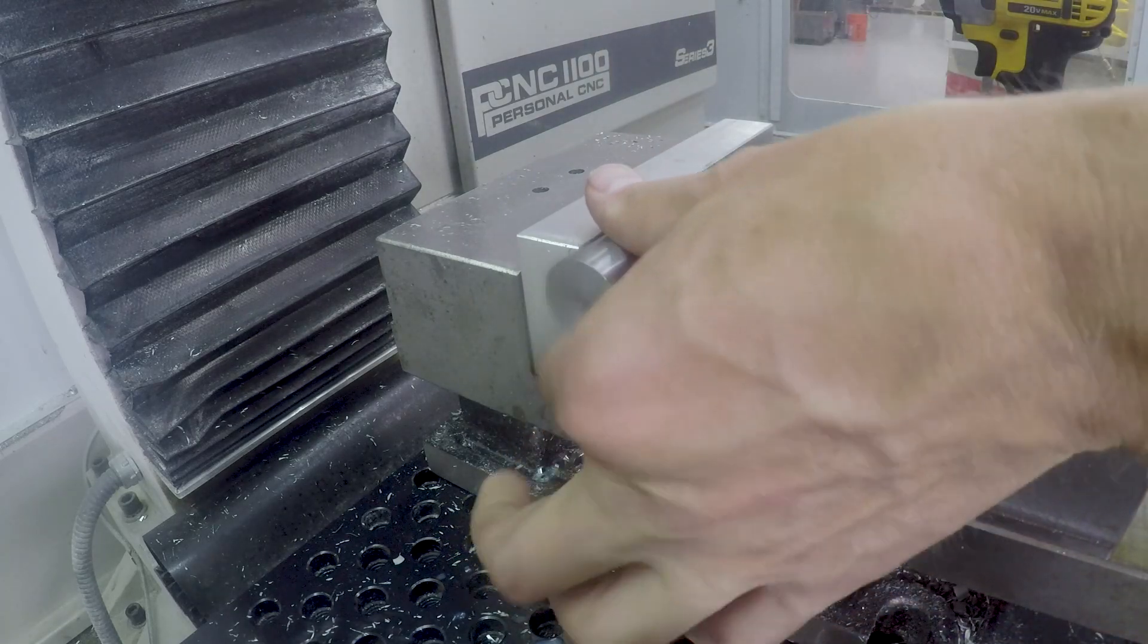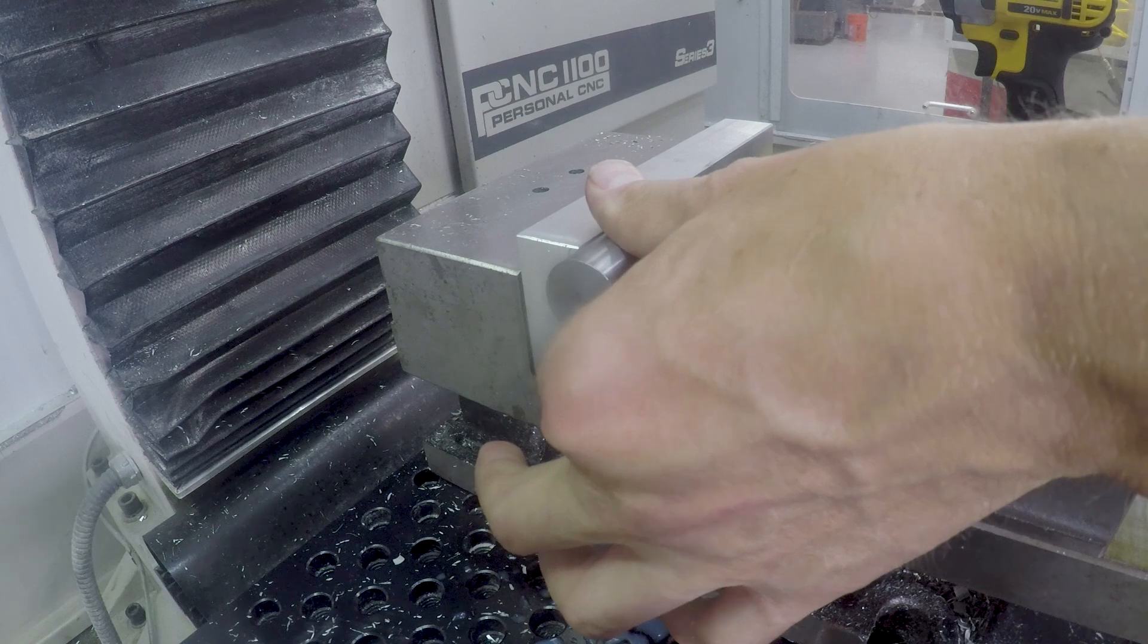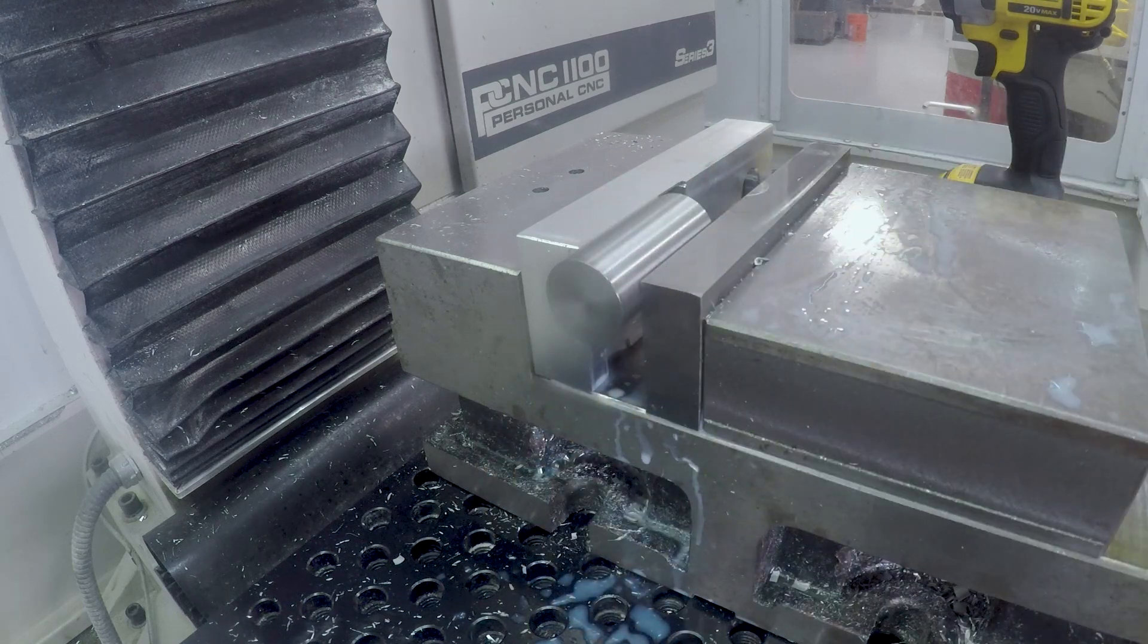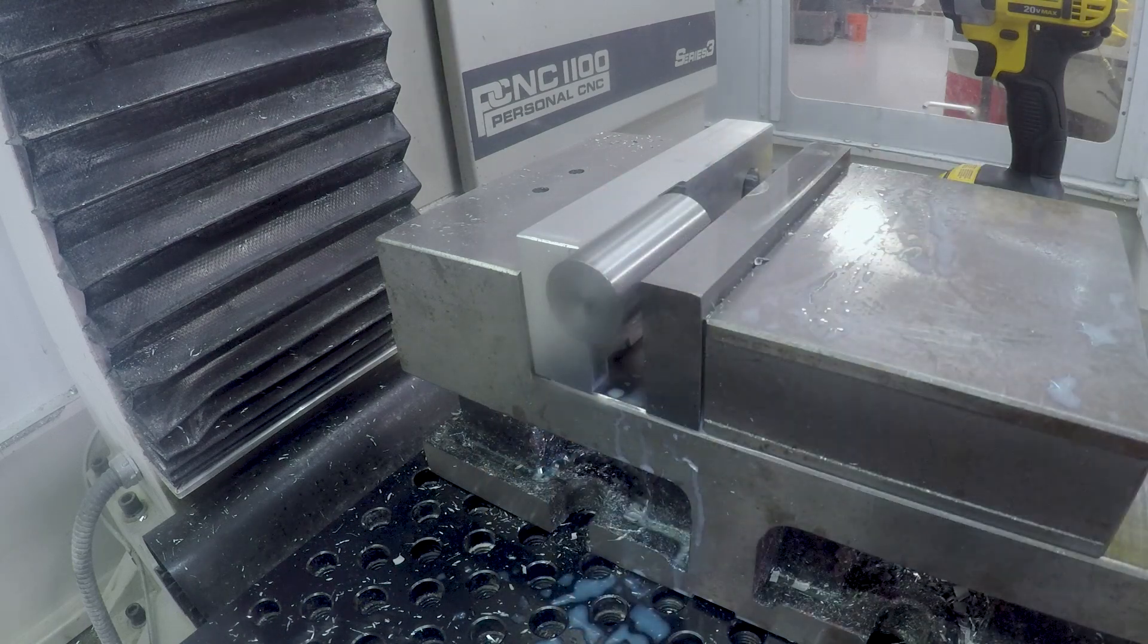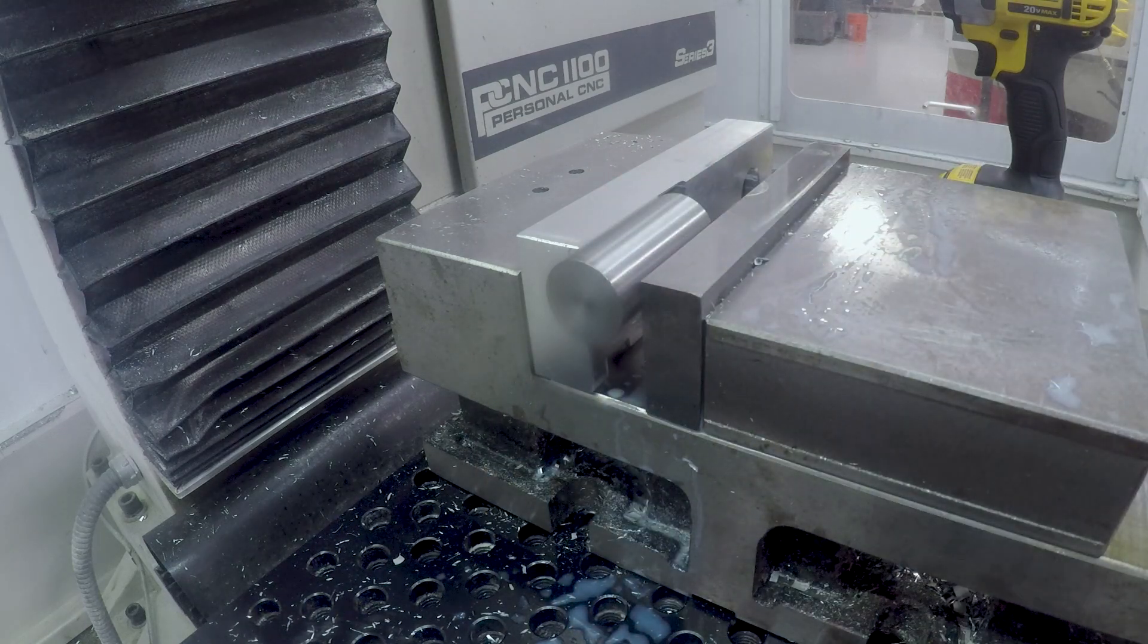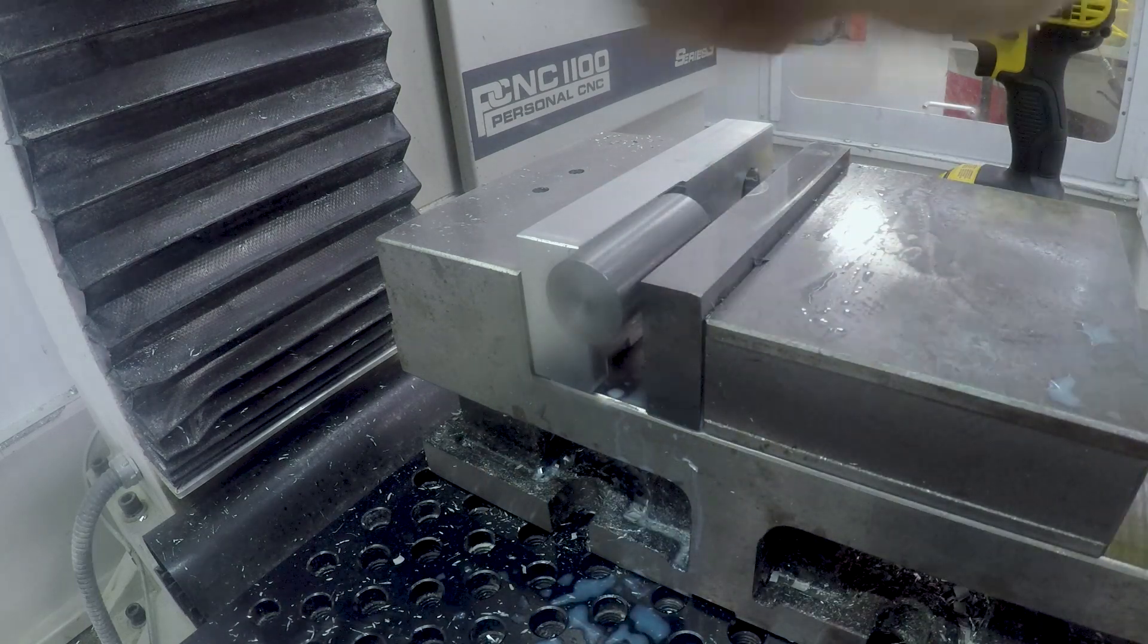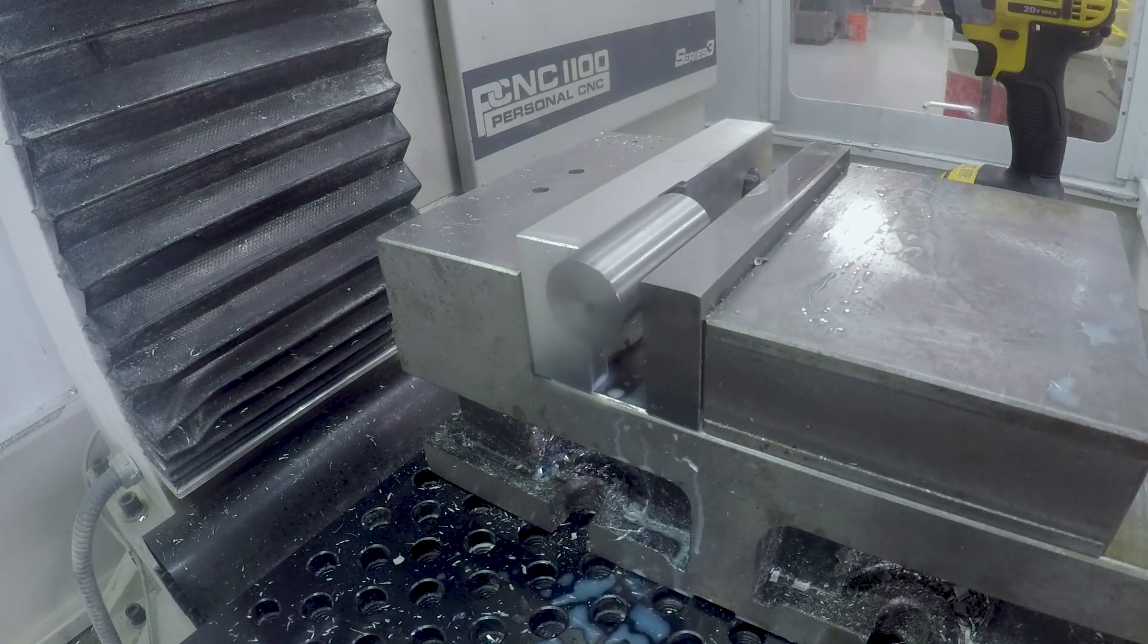Dowel pin to give me the repeatable X location. Really important for when we flip the part to machine it to correct length. And we're done.